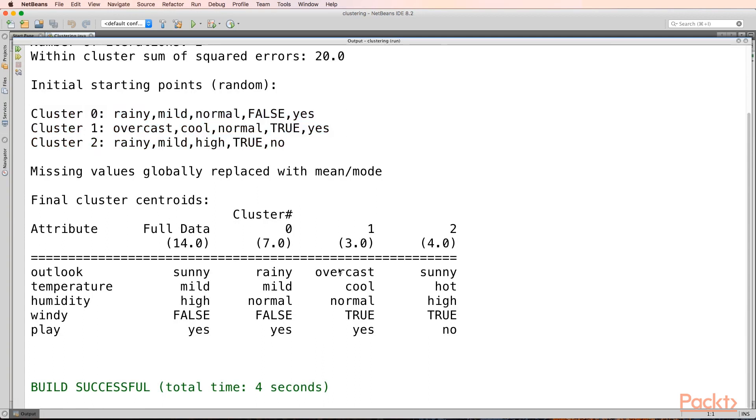So it has seven values. This first cluster, the zero cluster, has seven values with these, and the first cluster had three values, and the second cluster had four values.